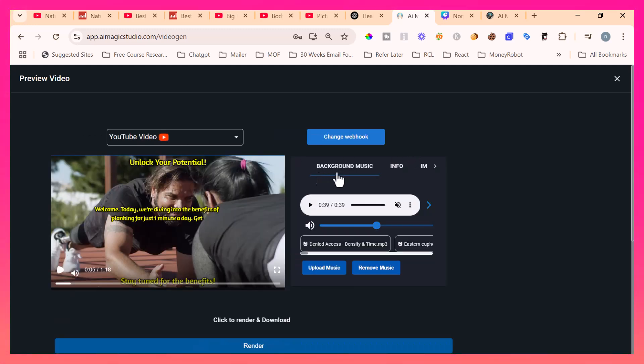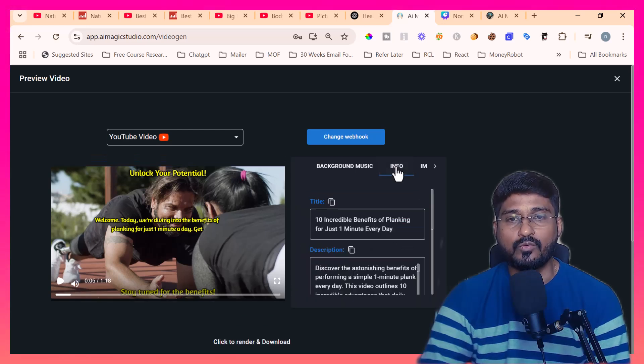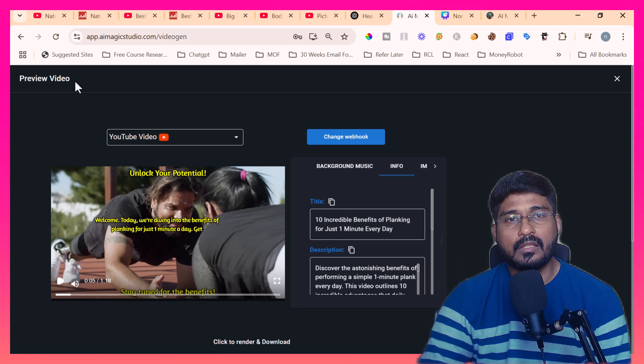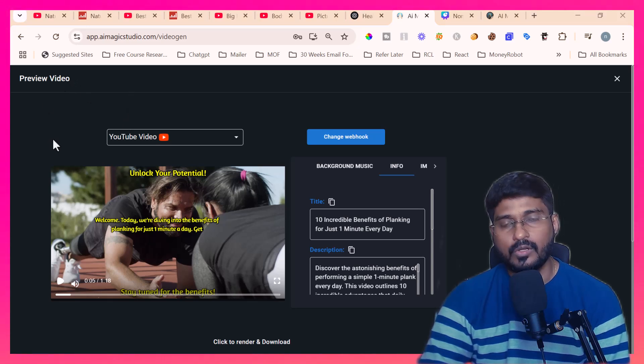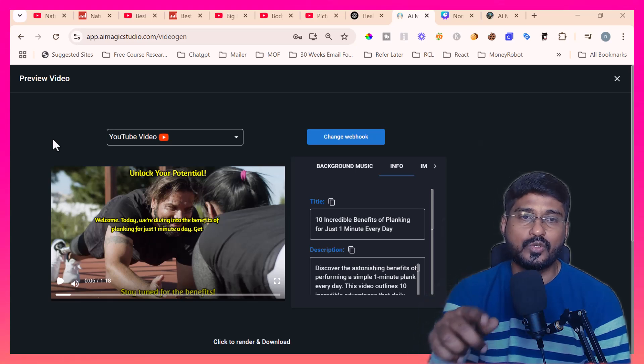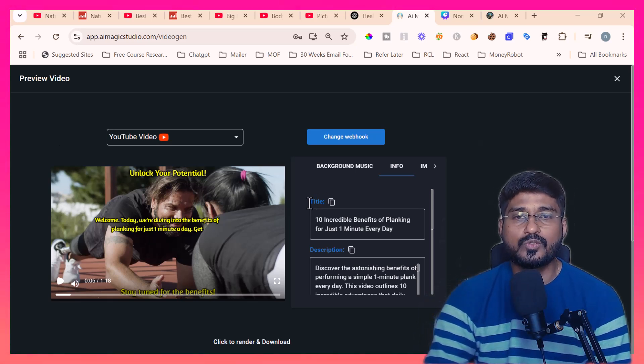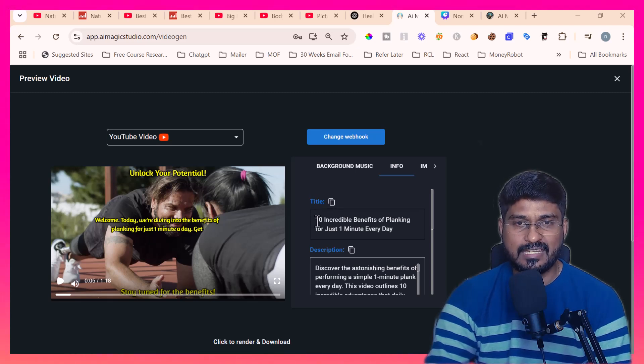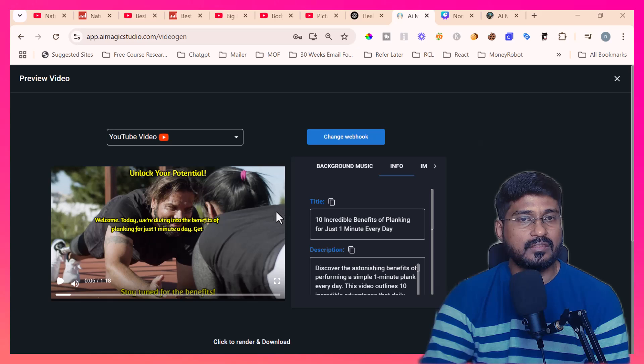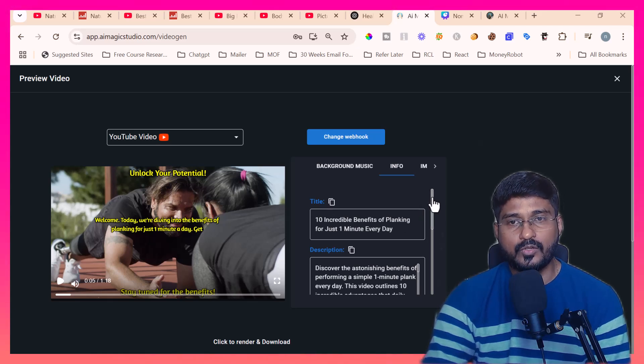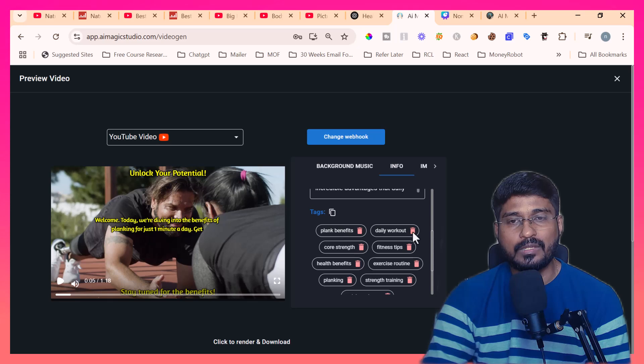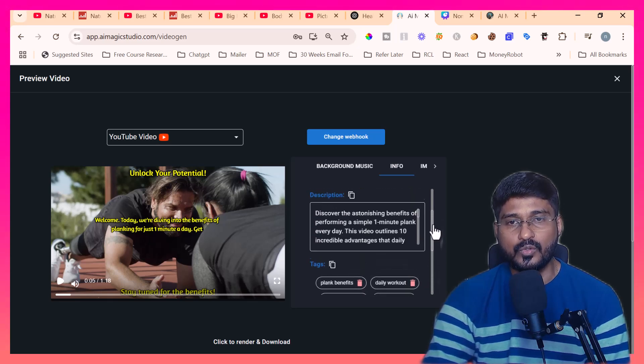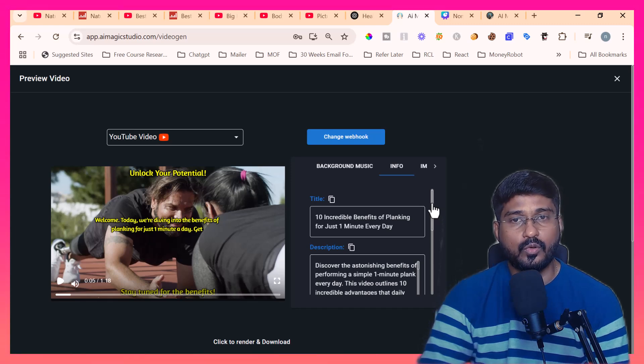The second thing is background music. By default, the background music is there. If you want, we can change any of the background music and it has option to upload the music yourself. The second thing is info. This is the unique one. Here we have provided only one topic for this particular video. Based on the topic, AI Magic Studio has created the video like this and it also given us the SEO optimized title that we can use while uploading this video on YouTube. It also provided the description and the YouTube tags, everything. We can use this information while uploading the video on YouTube.